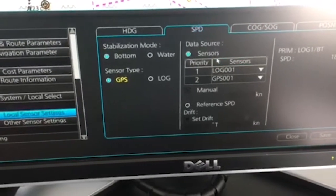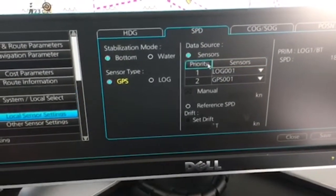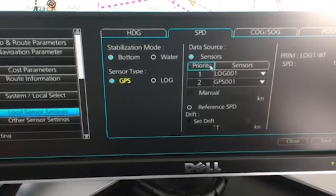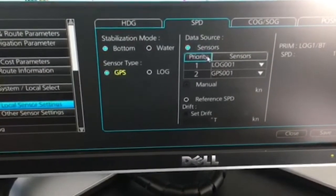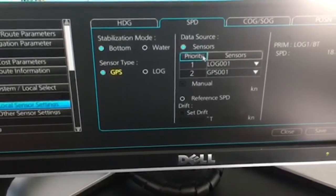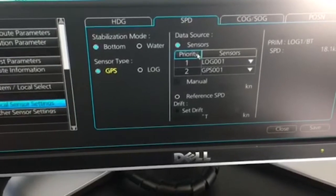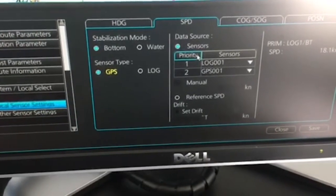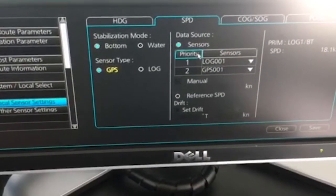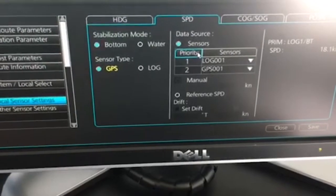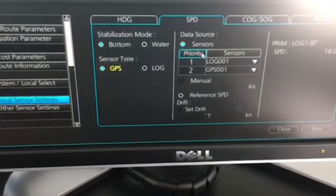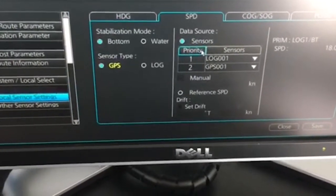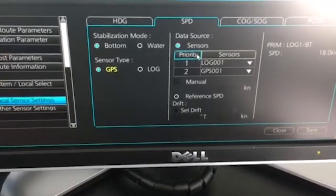The thing that will happen with this priority is that if you lose signal from your log, it will immediately by itself choose GPS number 1 to get signal from. That's how this priority works on this Fruno FMD ECDIS.